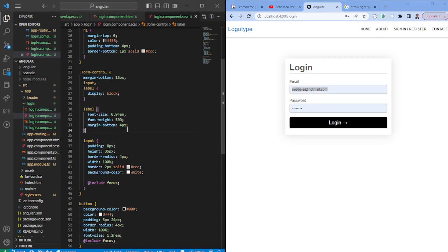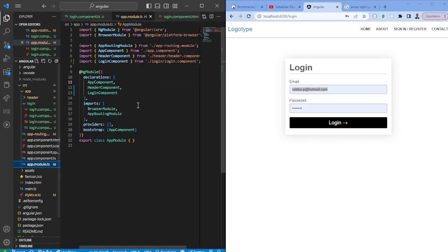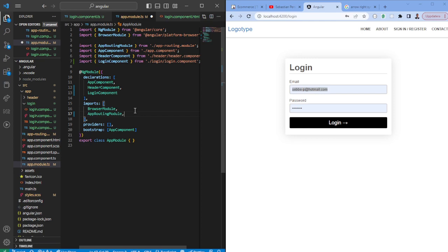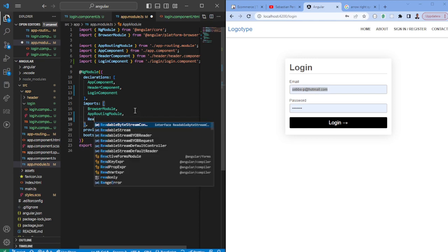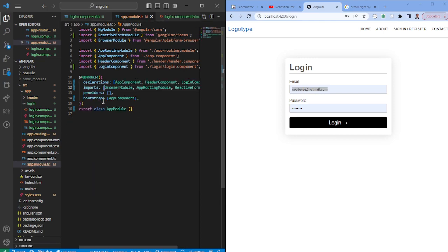Alright so once this is done you have the boilerplate to actually create the logic. So in this case we're going to use reactive forms and in order for us to actually use it we need to import it in the module where the component is created. So in this case it's within the login component so I would have to import a reactive forms module here.